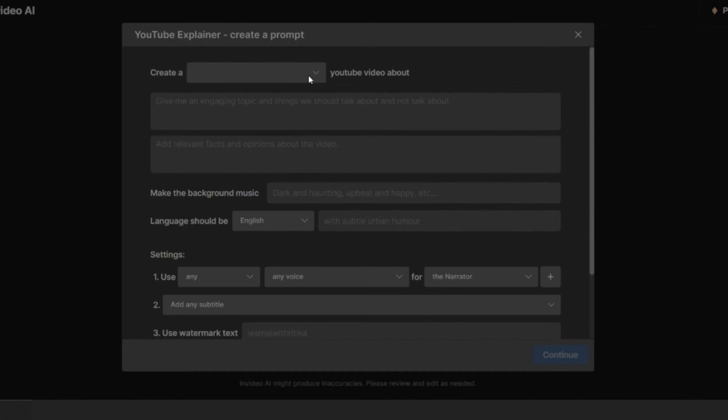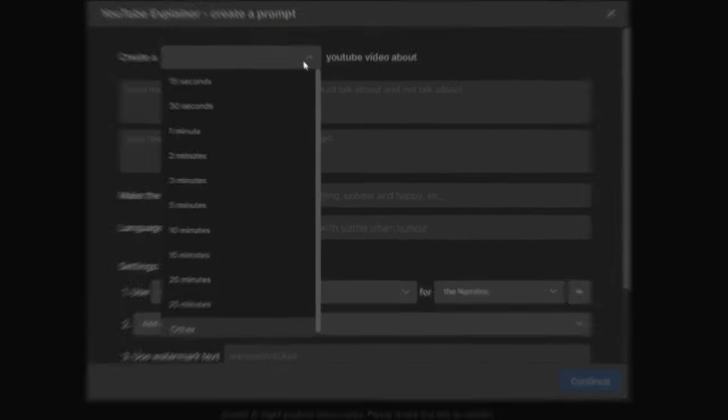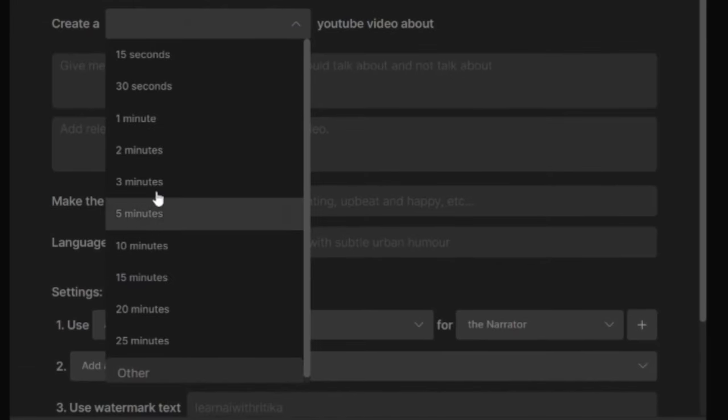In the first box, we have to select the duration of our video. You can make a video as short as 15 seconds and as long as 25 minutes.